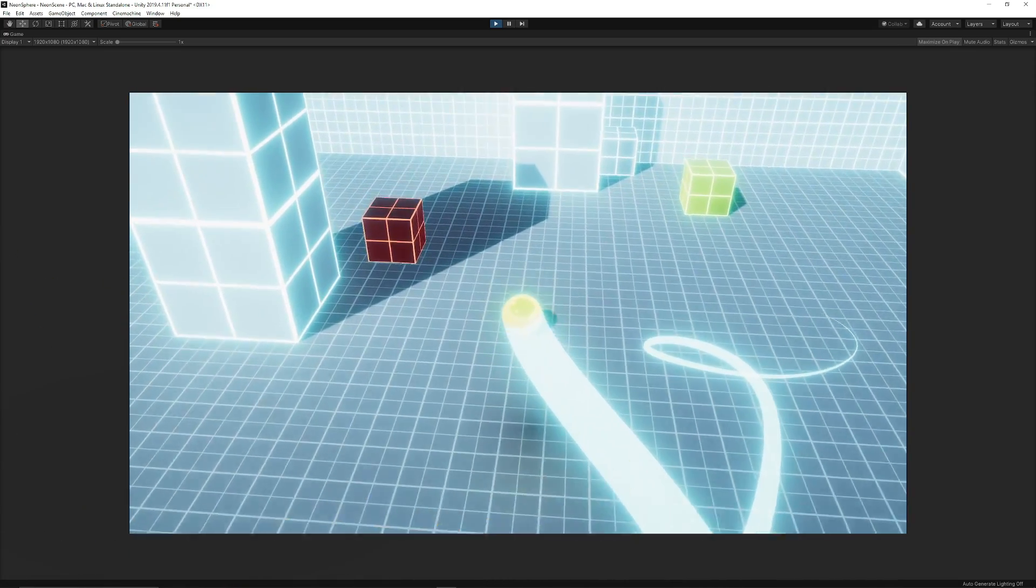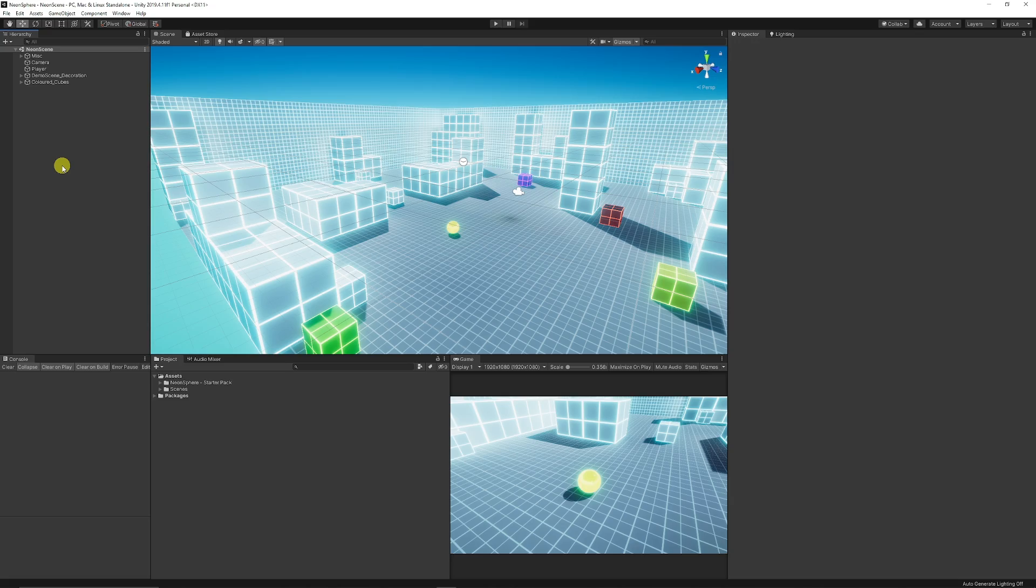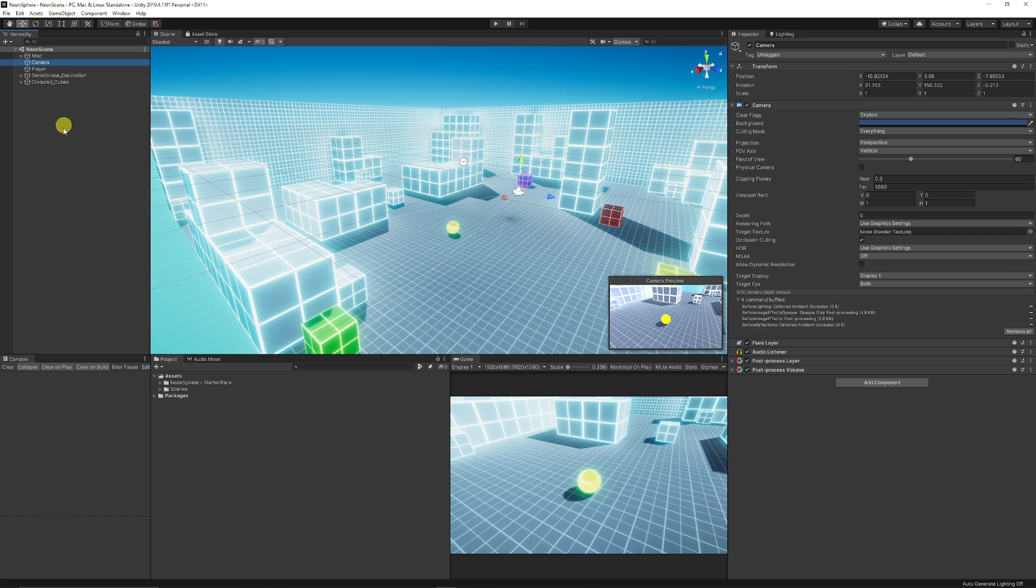So without further ado we'll get straight in. When you're in Unity, in my example here you need to make sure that you've got a player character whether that's a 3D character, third person character, just something like this which we can control and you need a camera.